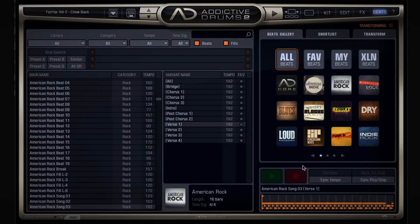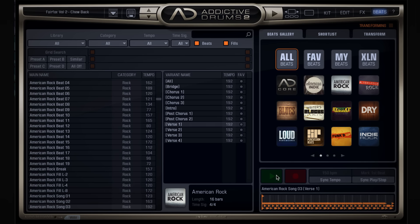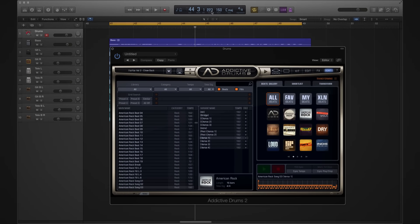Let's listen to this one that I found. That sounds really great, but the thing is, it also sounds very rushed. And that's because it's set to 192 BPM, while my song is 150 BPM.